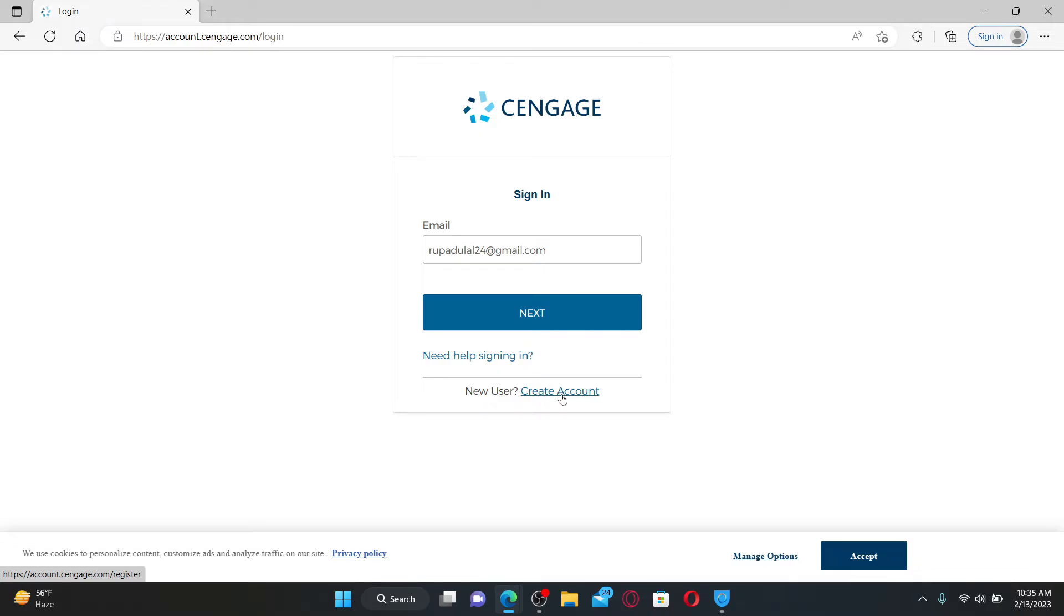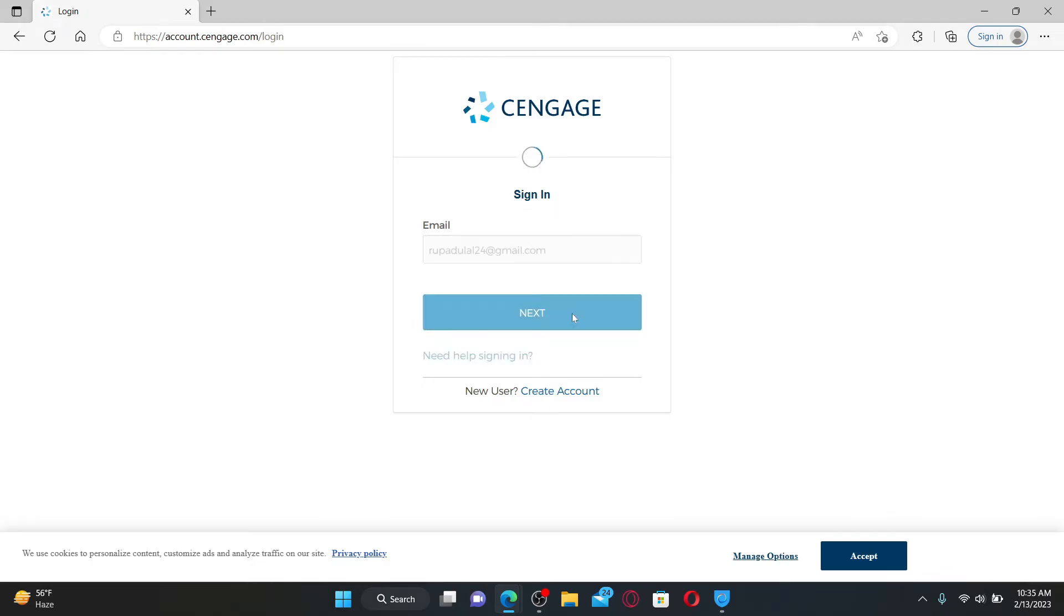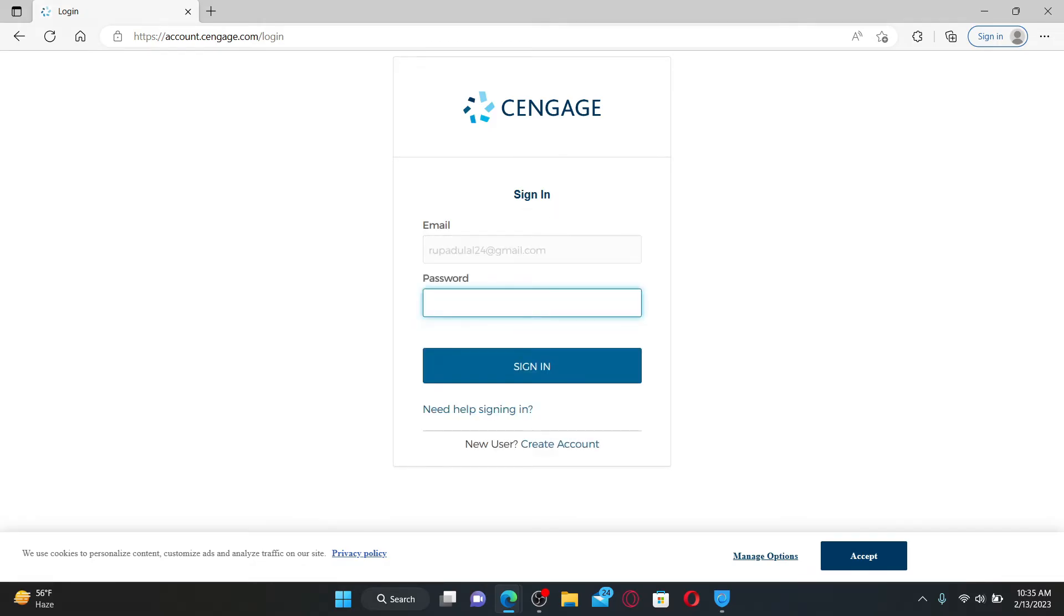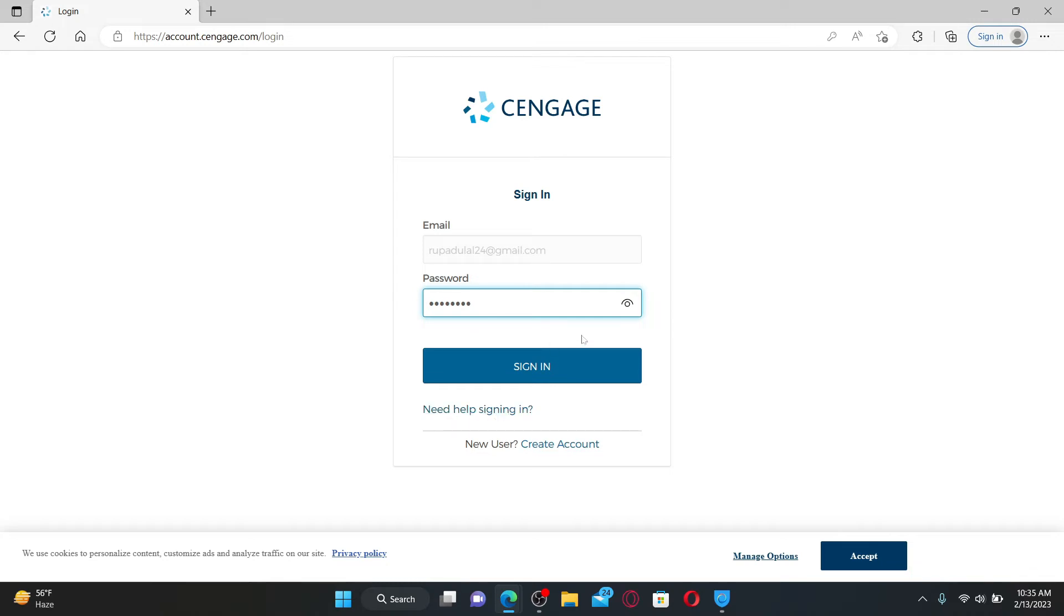After filling in your email in the first text box, click the Next button. In the password text box that pops up, type in your password associated with your account. Similarly, if you've forgotten your password, you can click on this Need Help Signing In link and follow the instructions.